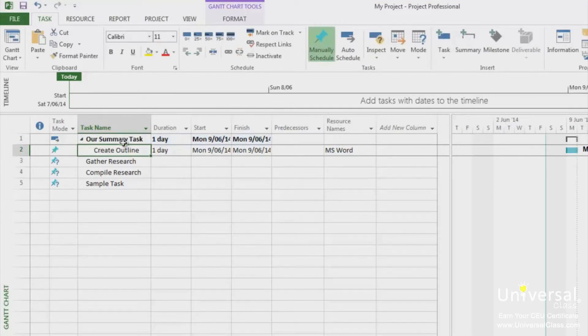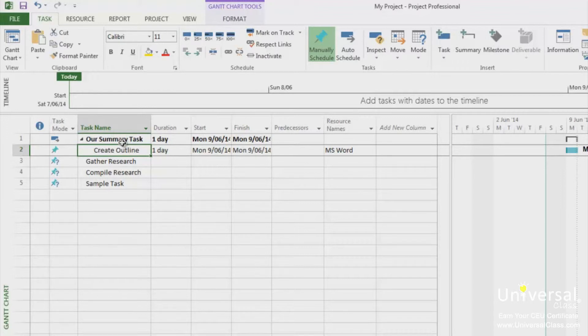Summary tasks have the little triangle to the left of them, as shown here. This arrow allows you to collapse the outline, so you only see the summary task and not all the other tasks.